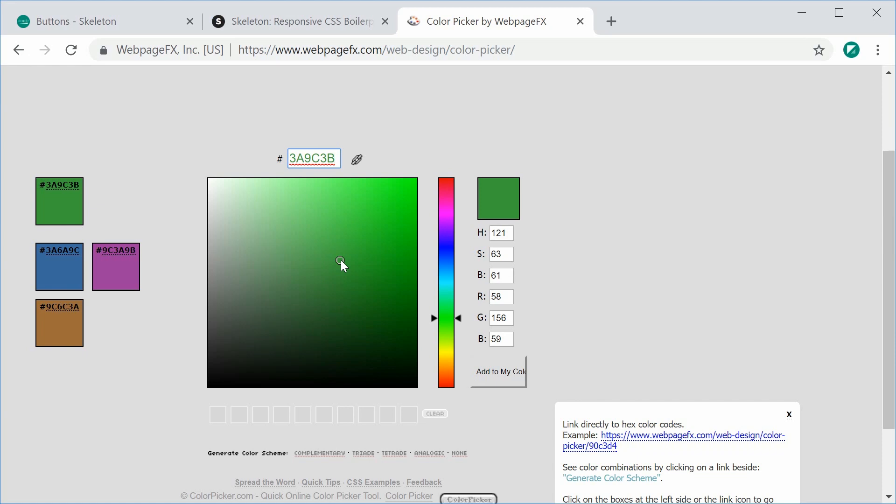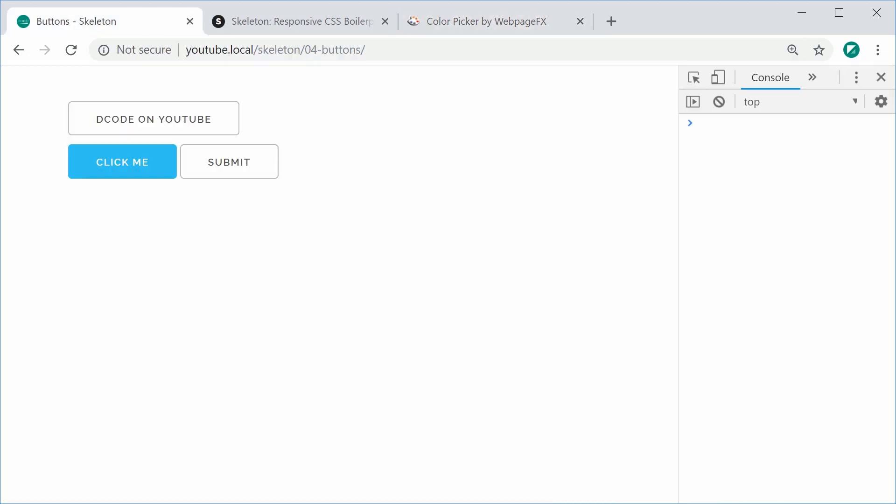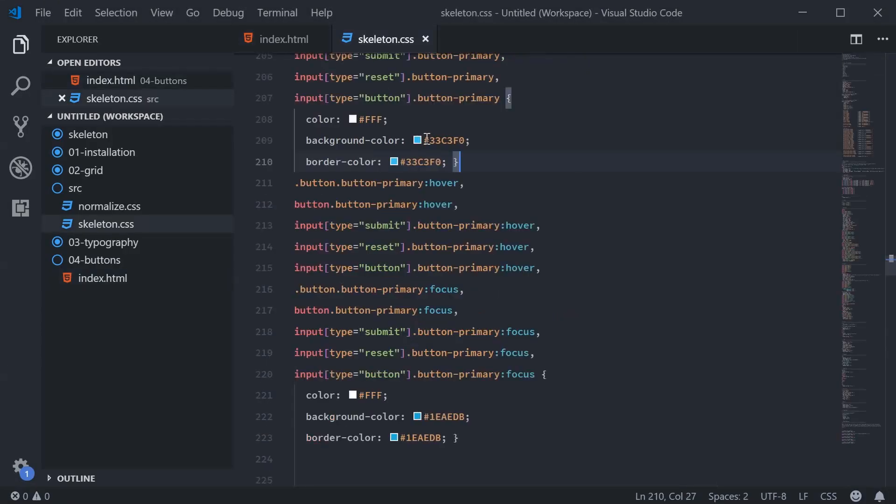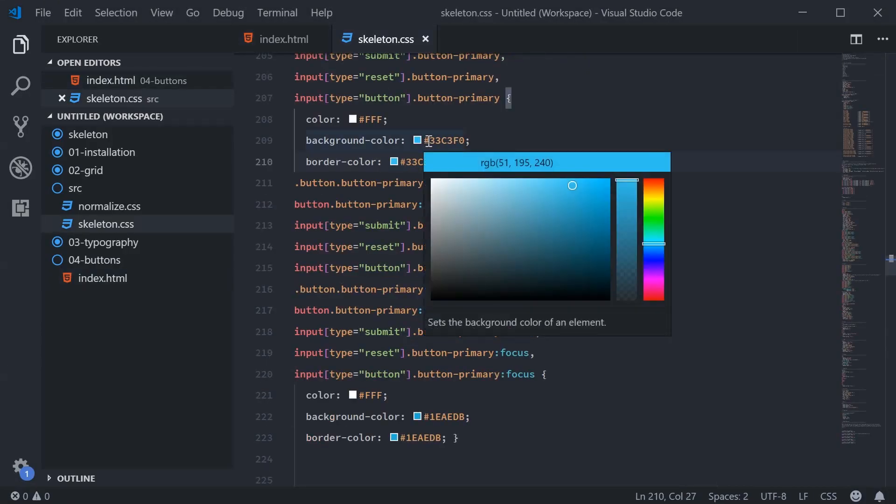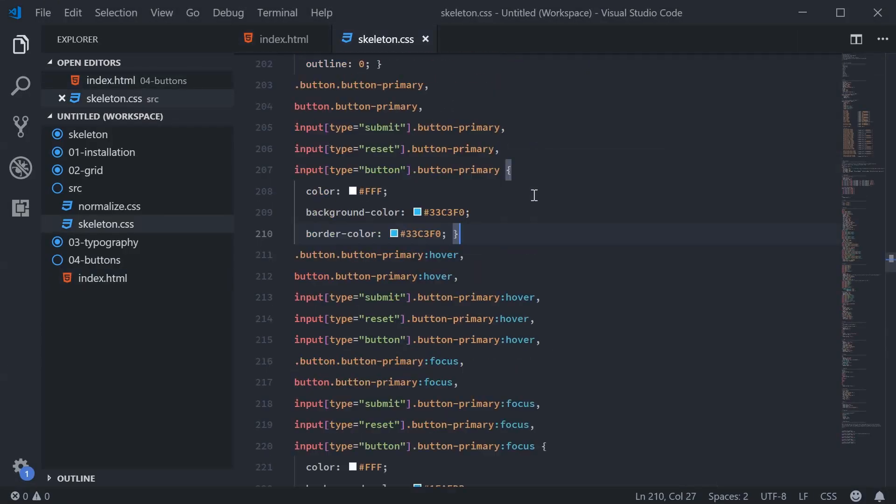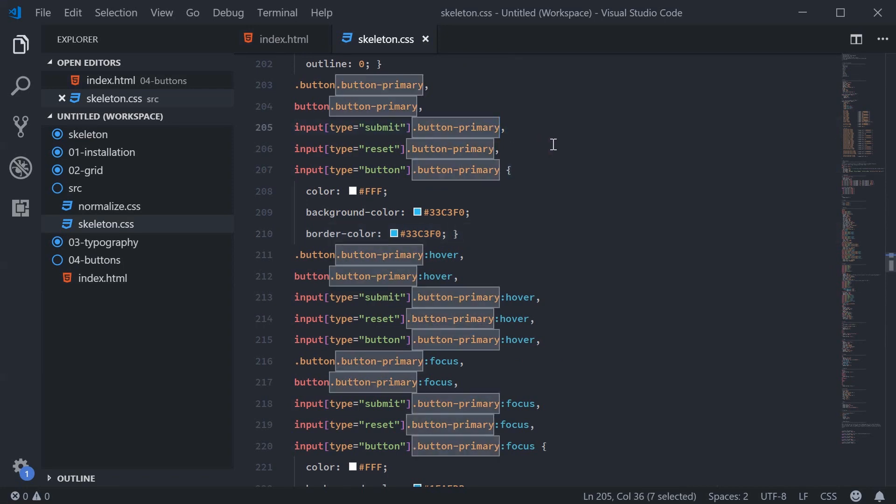So back inside the HTML, let's reference the Skeleton CSS file to see how it actually handles the primary button class.